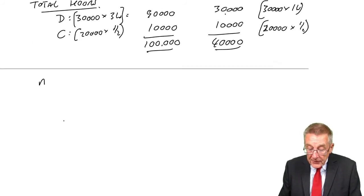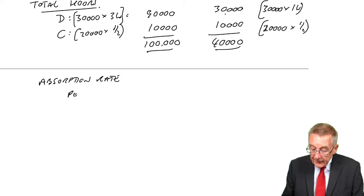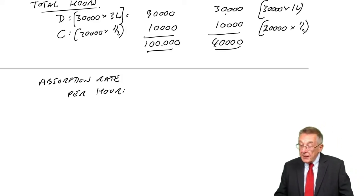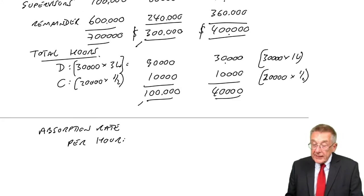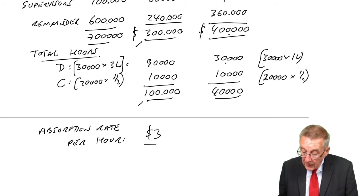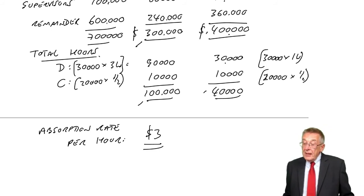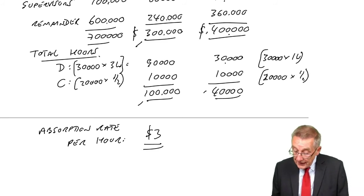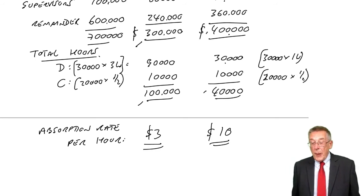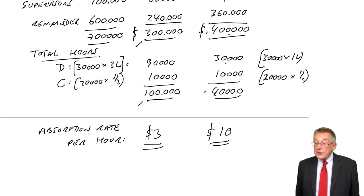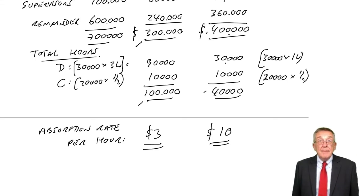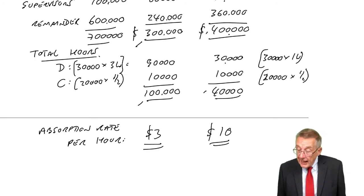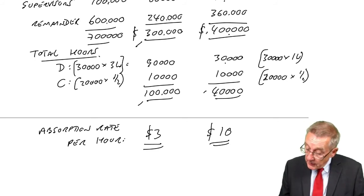What's our absorption rate? The overhead cost per hour in each department. In assembly, $300,000 divided by 100,000 hours is $3 per hour. In finishing, $400,000 overheads for 40,000 hours is $10 per hour. Now we can finish our costings. For every hour the unit spends in assembly, we'll charge overheads of $3. For every hour spent in finishing, we'll charge $10.